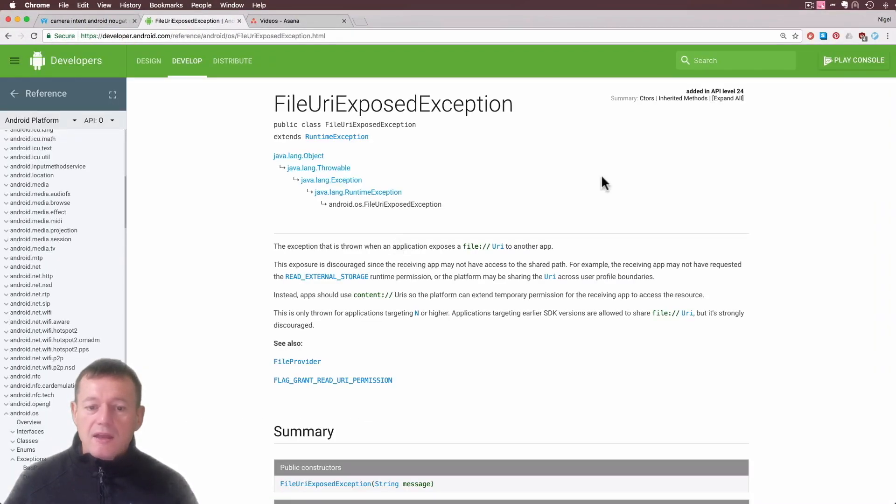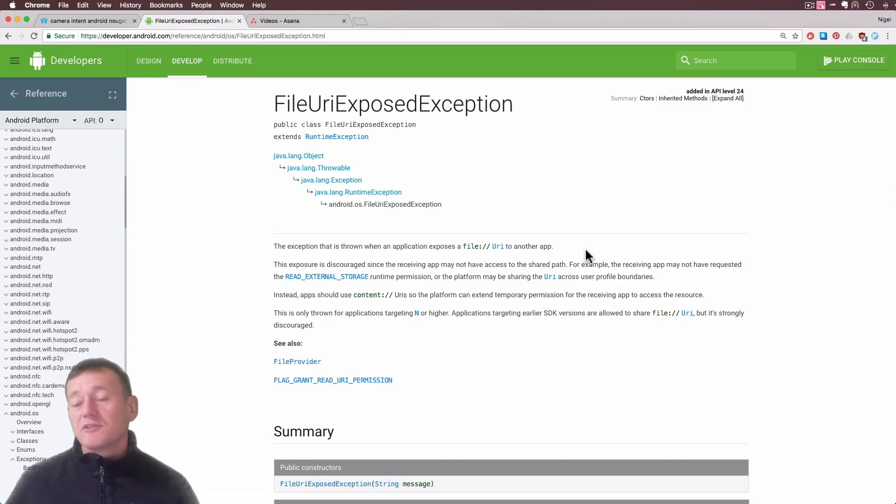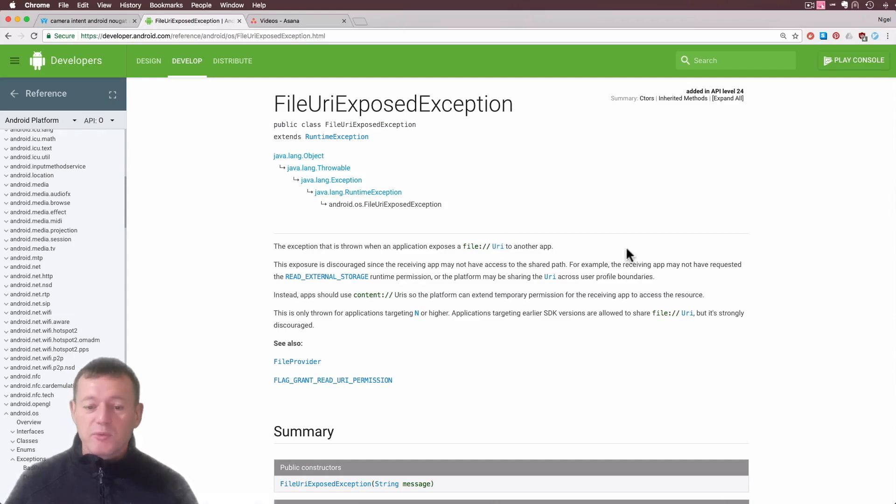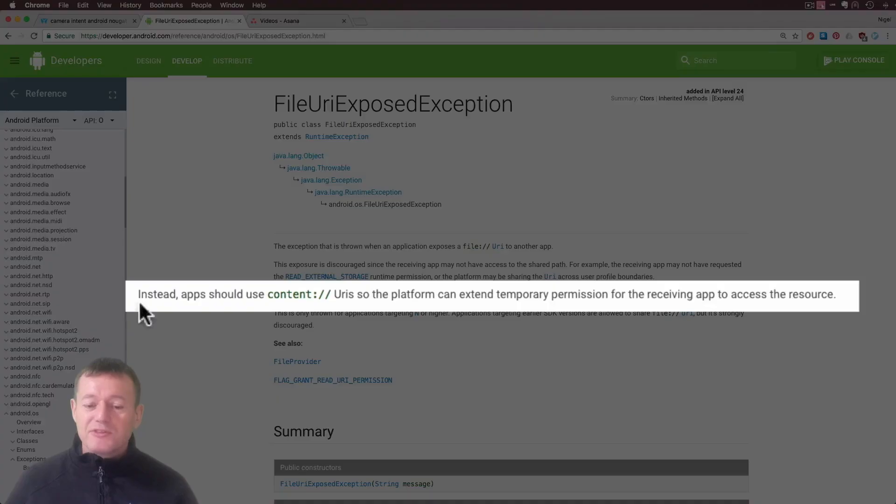If we click on FileURIException, it explains to us what might cause it. It says it's thrown when we expose a file to another app and it's a file URI, which is what we're currently doing in the original application.